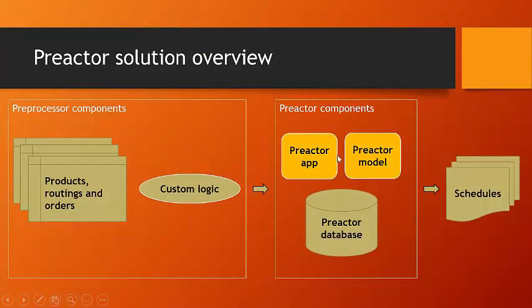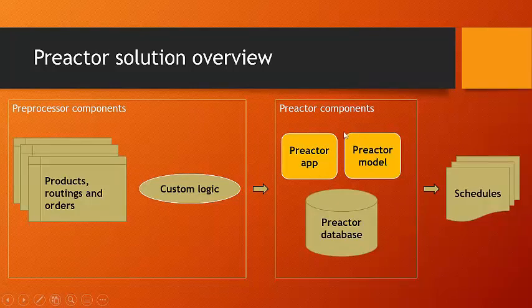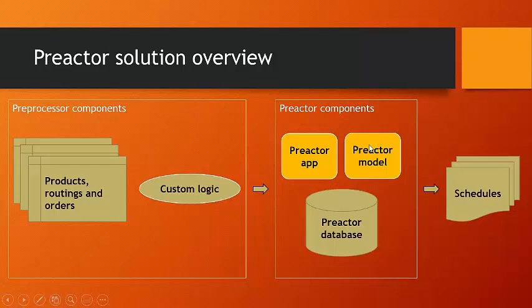I'm actually going to start in the middle with these Preactor components. Now, these two are in yellow because this is really what you saw represented. This is what you saw represented in the previous screen. You saw the Preactor application, the software that the scheduler works with. And within that, there was a specific Preactor model.